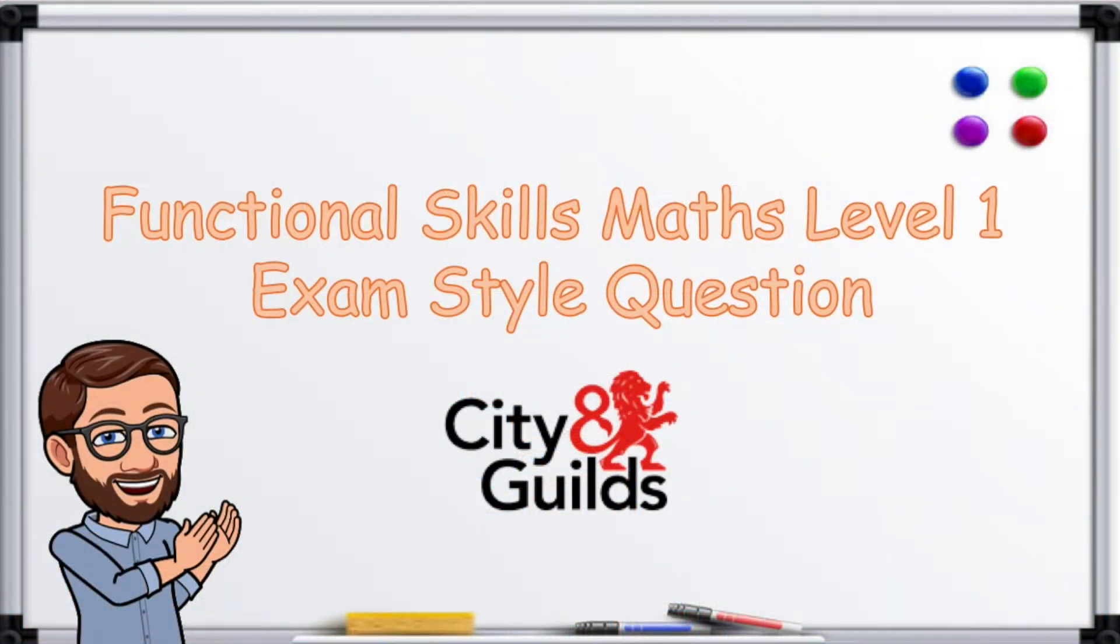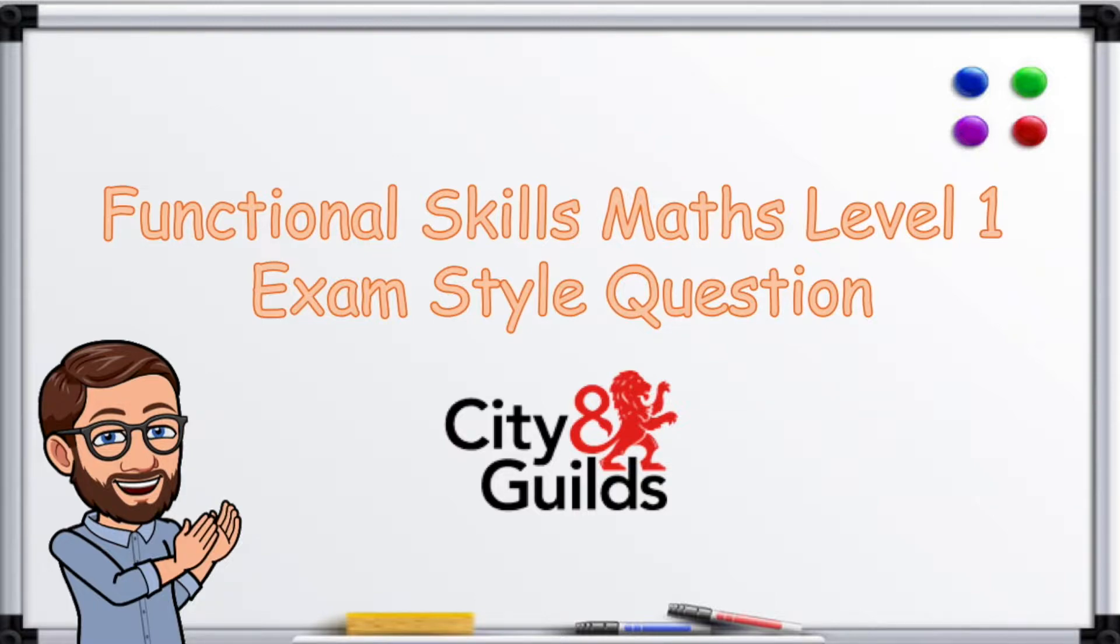Hi, I'm Mr Maths and today we'll be looking at a functional skills level 1 exam style question from a City and Guilds non-calculator paper.